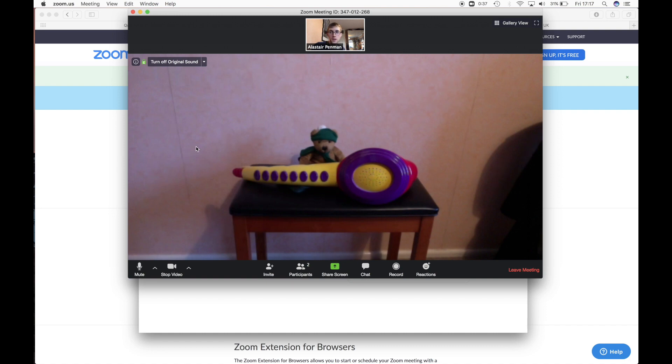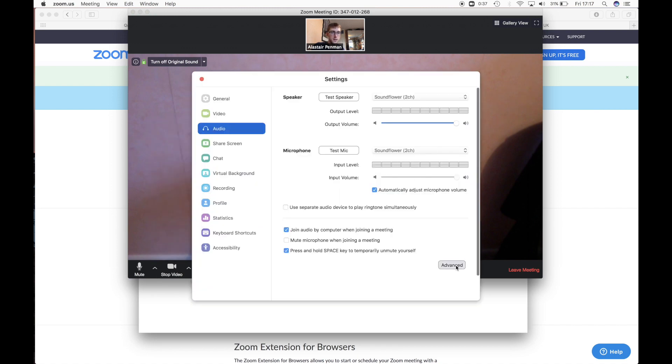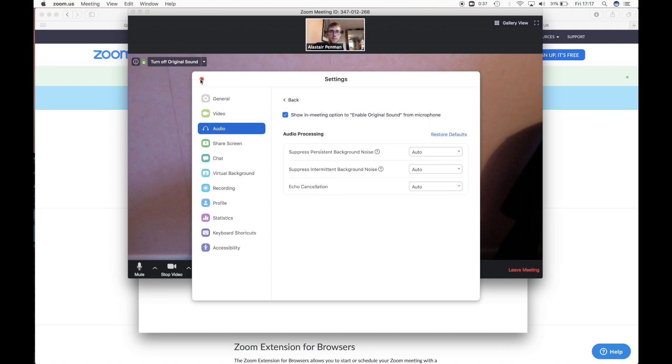If you can't see that for any reason, if you go to the little arrow here next to the microphone, you can go into the audio settings, go advanced and check this box to show the option to enable it.